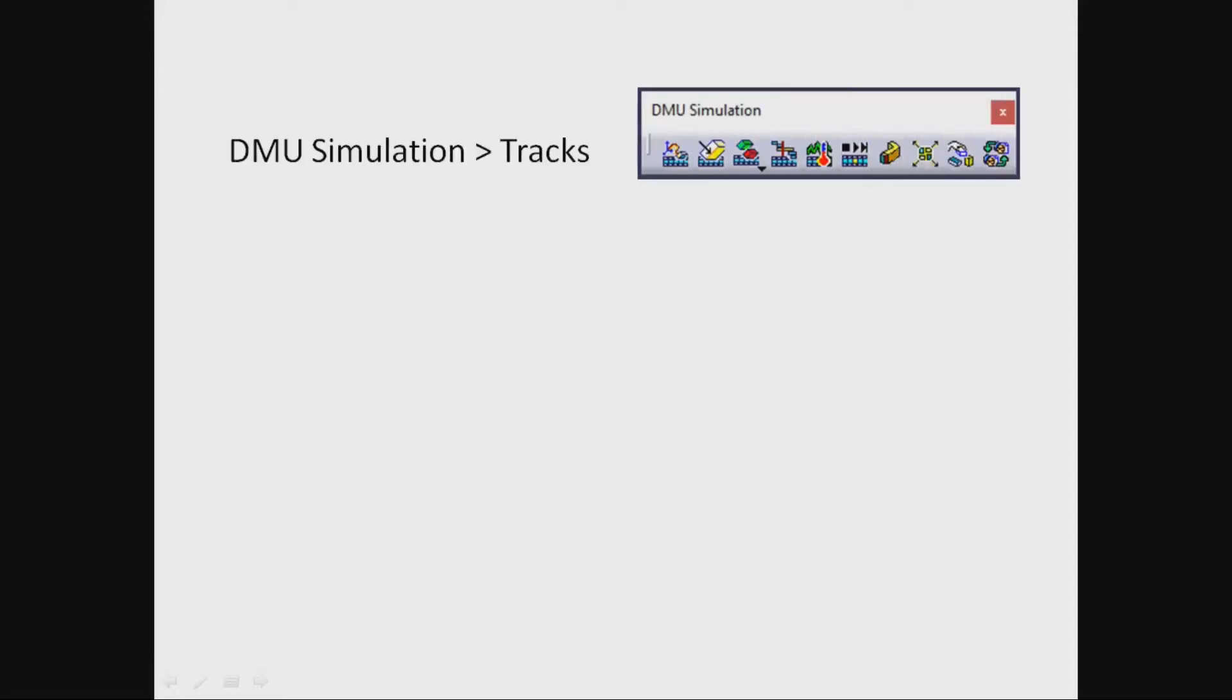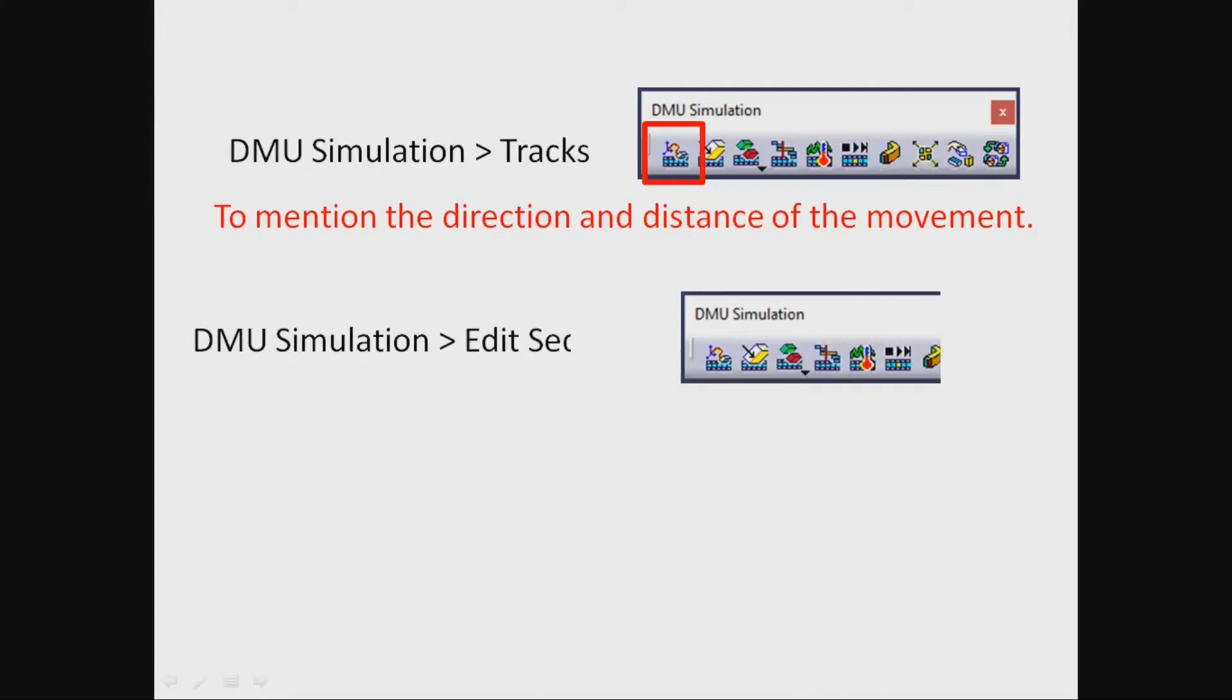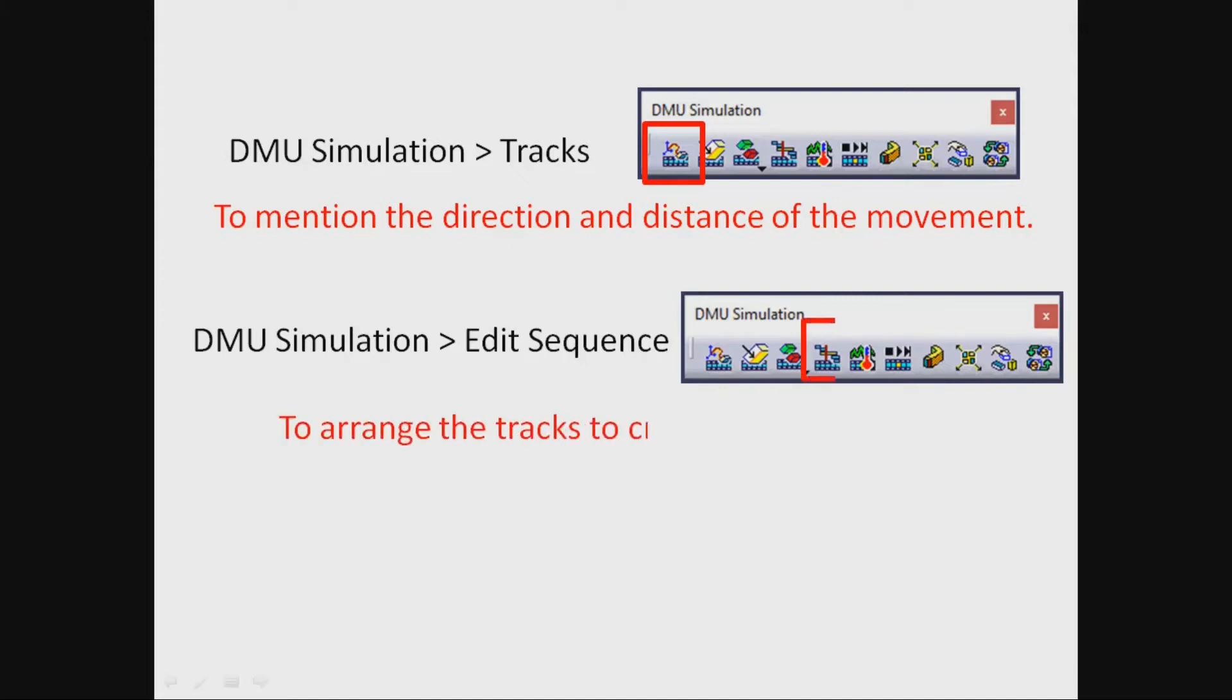DMU simulation tracks to mention the direction and distance of the movement. DMU simulation edit sequence to arrange the tracks to create sequence.